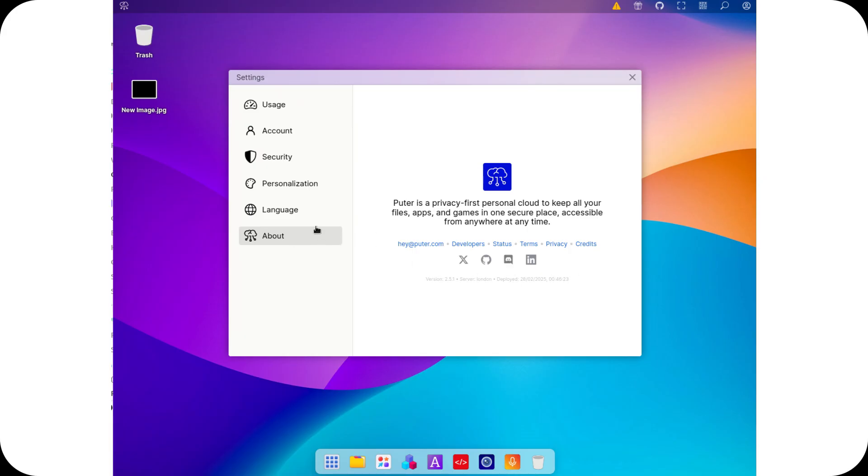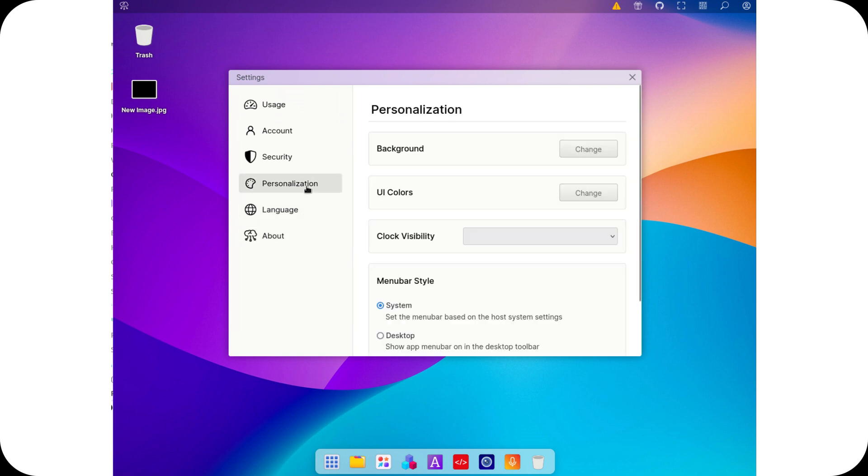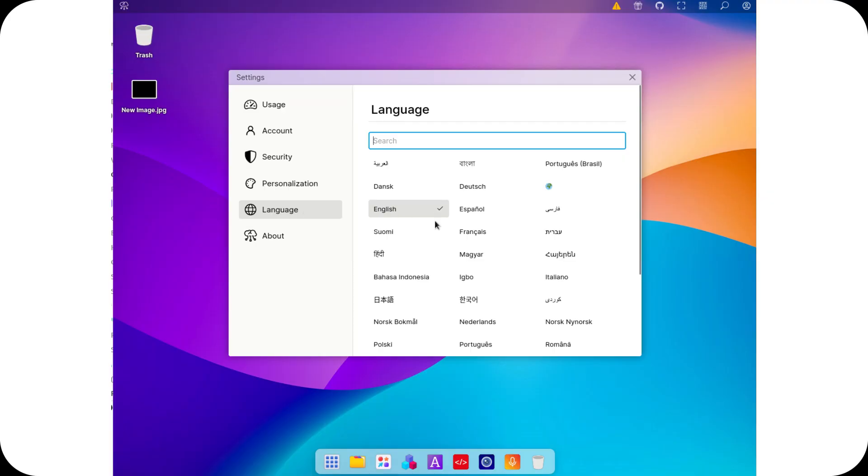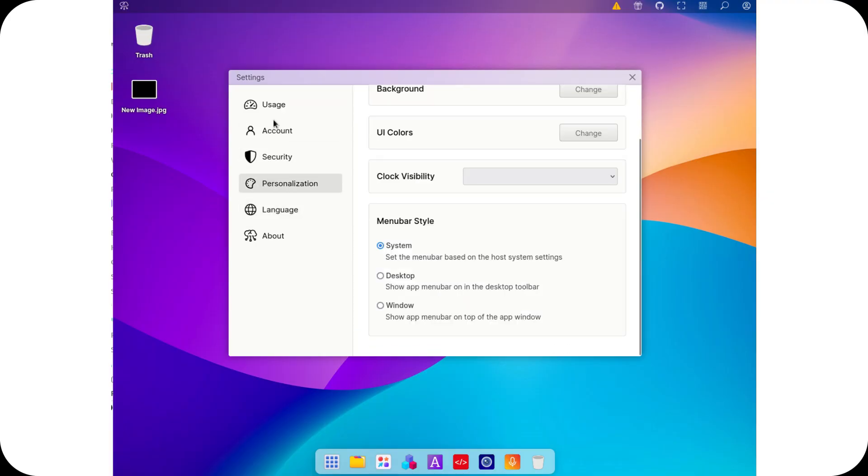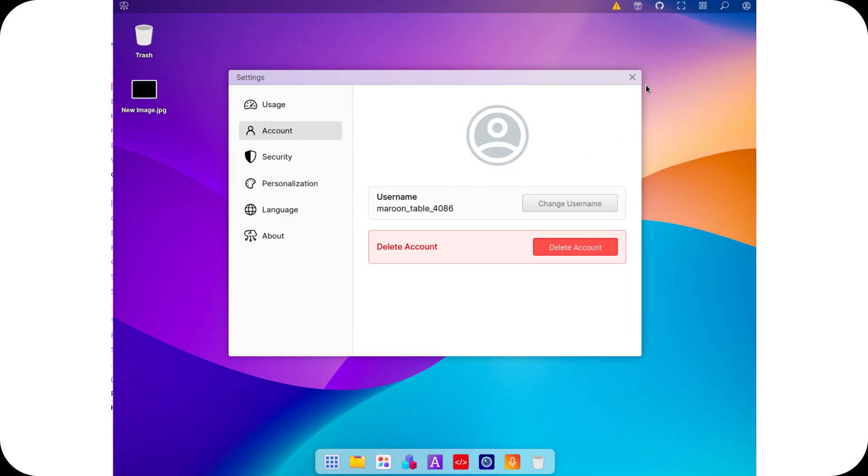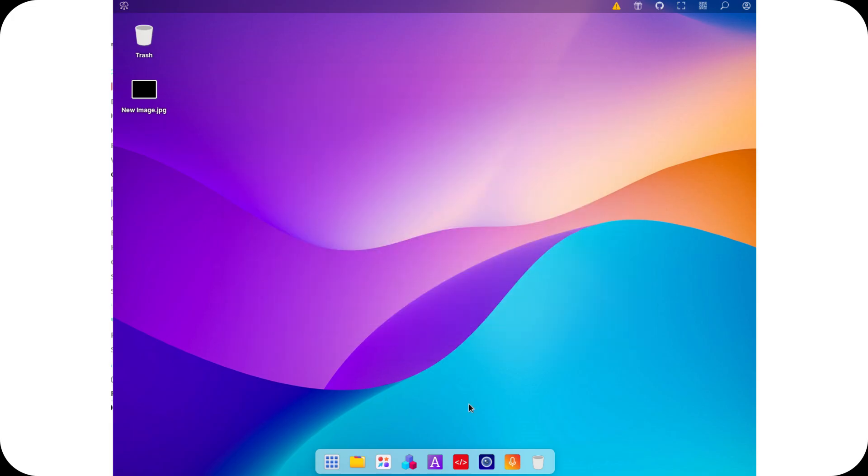Enter Pewter OS, a powerful, open-source cloud operating system that you can self-host. Unlike services like Google Drive or Dropbox, Pewter gives you complete ownership over your data while offering a seamless and feature-rich experience.